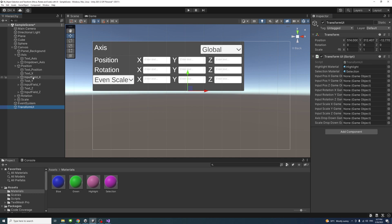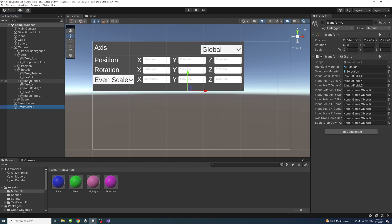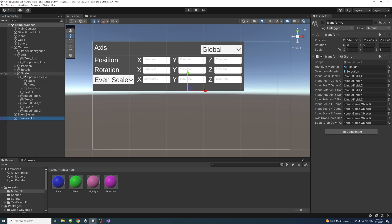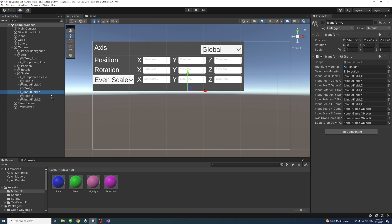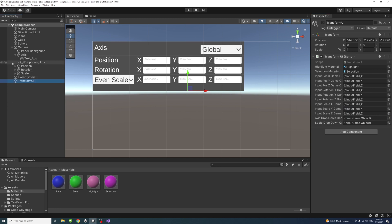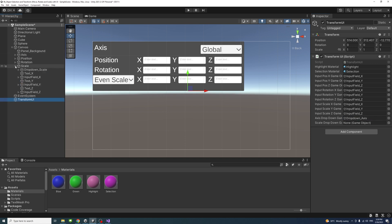Assign the input fields: drag 'input_field_x' from the position group to the position X slot, then Y and Z accordingly. Expand the rotation group and drag 'input_field_x', Y, and Z into their rotation slots. Then expand the scale group and drag scale X, Y, and Z input fields into their slots. Assign the axis dropdown game object and the scale dropdown game object to their respective slots.